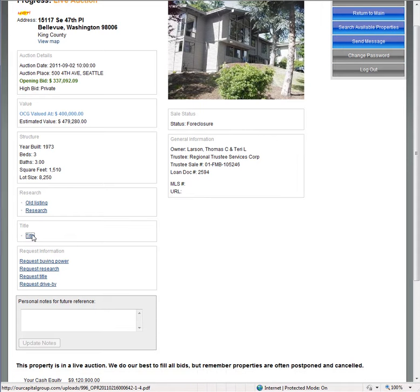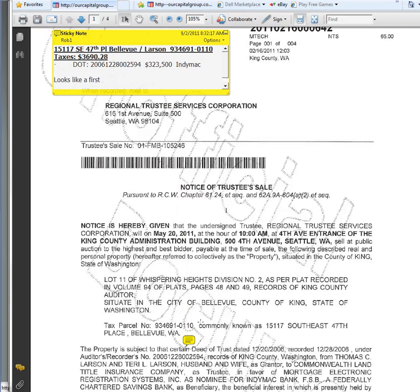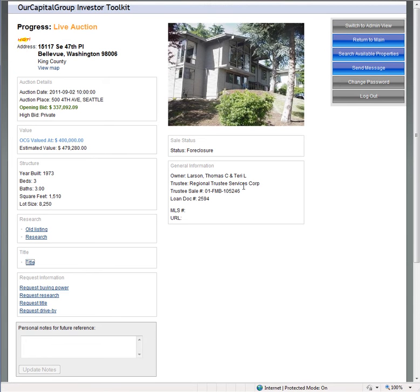We do the work as far as title for you. Title isn't guaranteed because you can't get it, but for example, on this property, we put in there that the first trust deed is $323,000. We show you where it is on the notice of trustee sale and that this does look like a first mortgage that's going. So far, knock on wood, we have never bought a second mortgage.